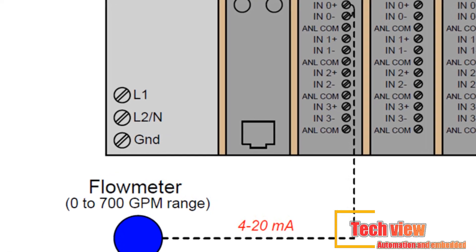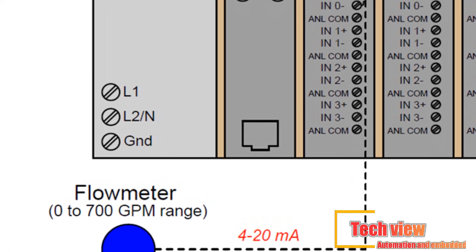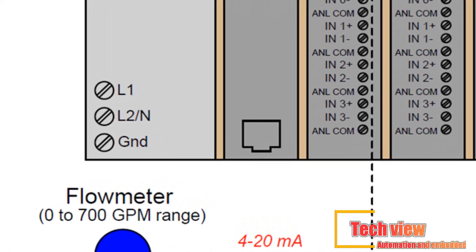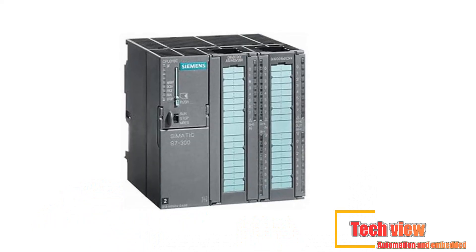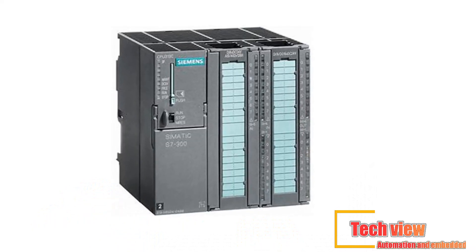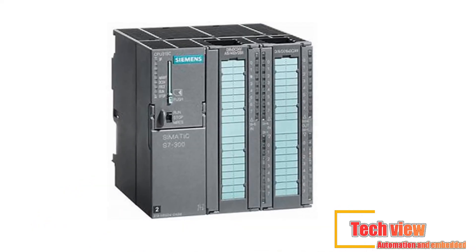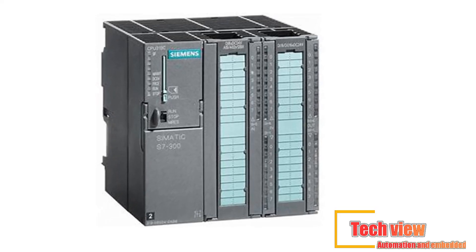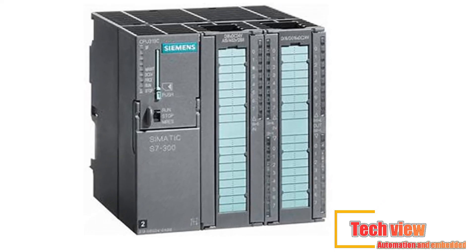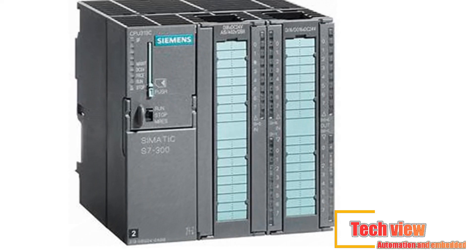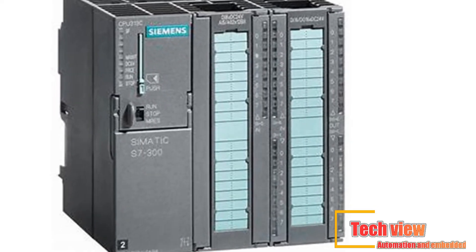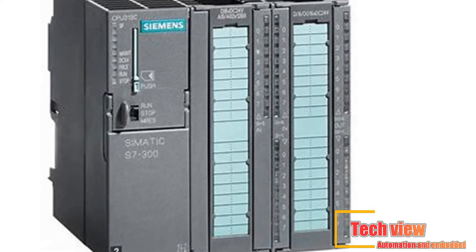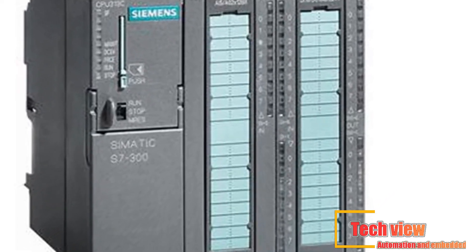The basic part of a PLC is central processing unit and input-output system. The central processing unit (CPU) is the part of a programmable controller that retrieves, decodes, stores, and processes information. It also executes the control program stored in the PLC's memory.